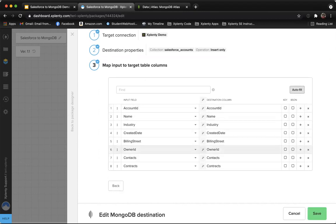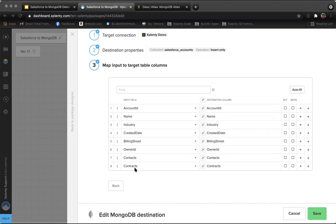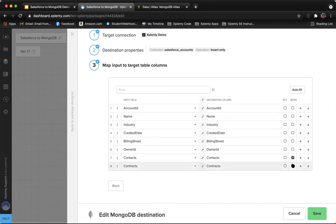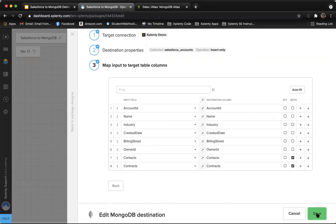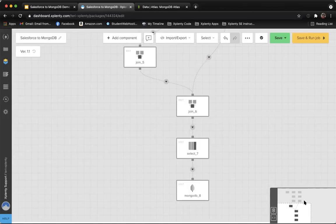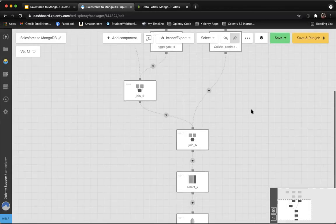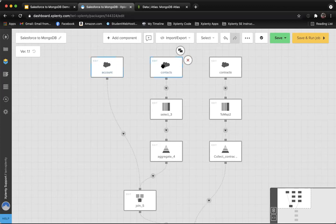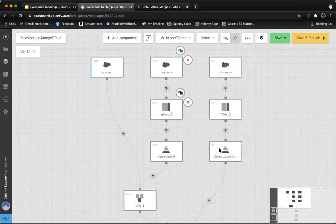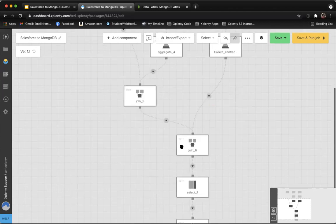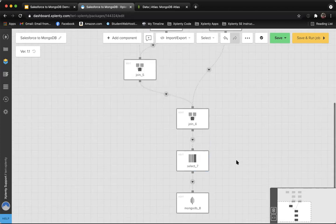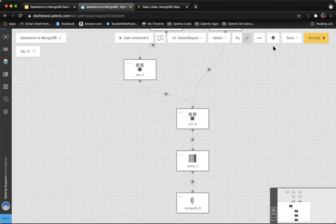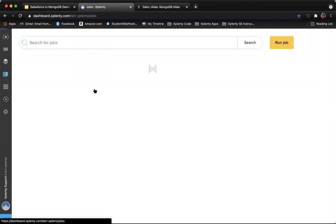The last step in here is we need to tell MongoDB that both contacts and contracts are BSON data types. BSON is a binary serialization format used to store those nested data types, so we're communicating with MongoDB that that's what we're sending over. We're going to save this component. Now we have brought together our three different Salesforce components, brought in that object data and the fields, transformed them, and joined them all together into the shape to be sent into a Mongo collection. At this point, go ahead and save this component. Go on ahead and run this job.